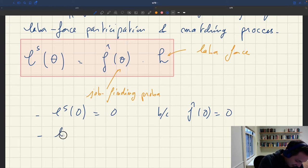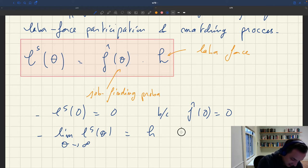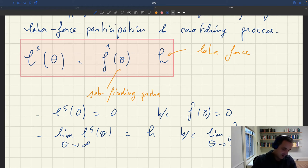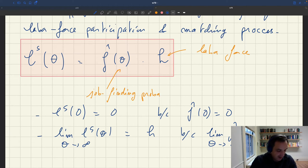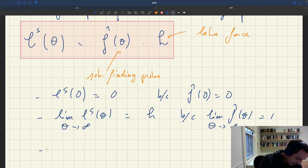We also know that the limit of labor supply as θ goes to infinity is H. That's because the limit of F̂(θ) when θ goes to infinity is one. So if the labor market is infinitely tight, the labor supply converges to the size of the labor force — everybody is going to have a job.